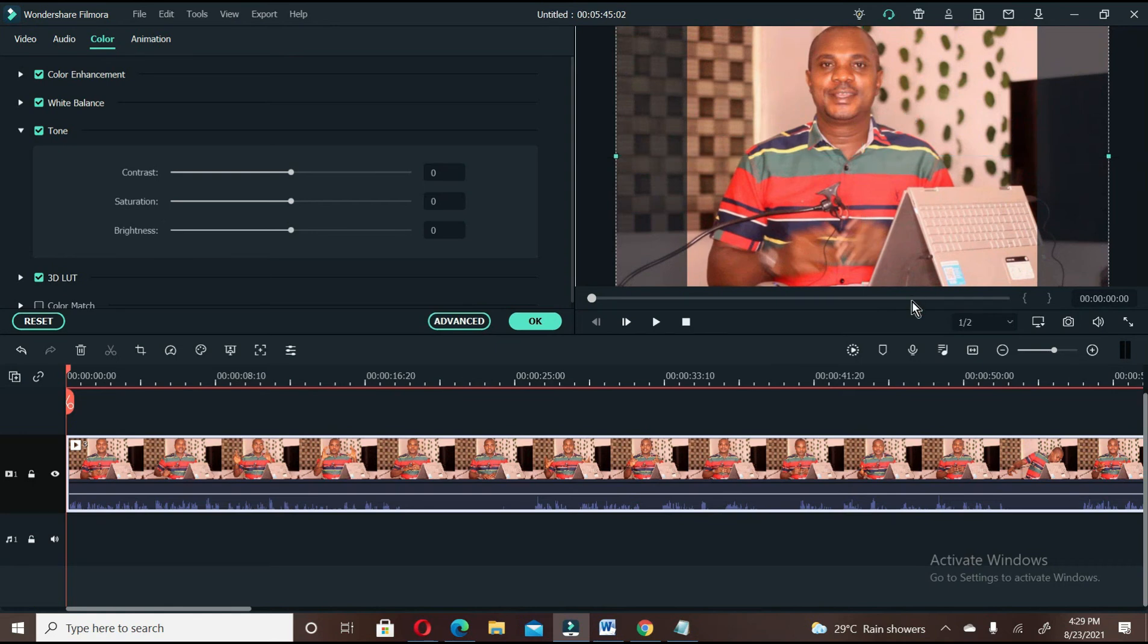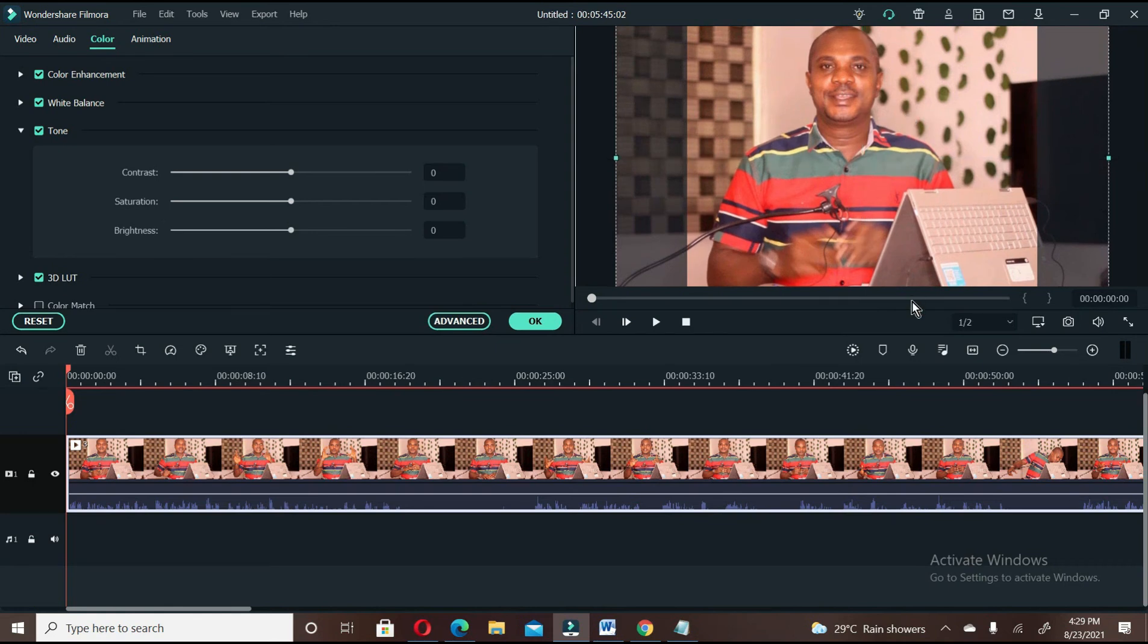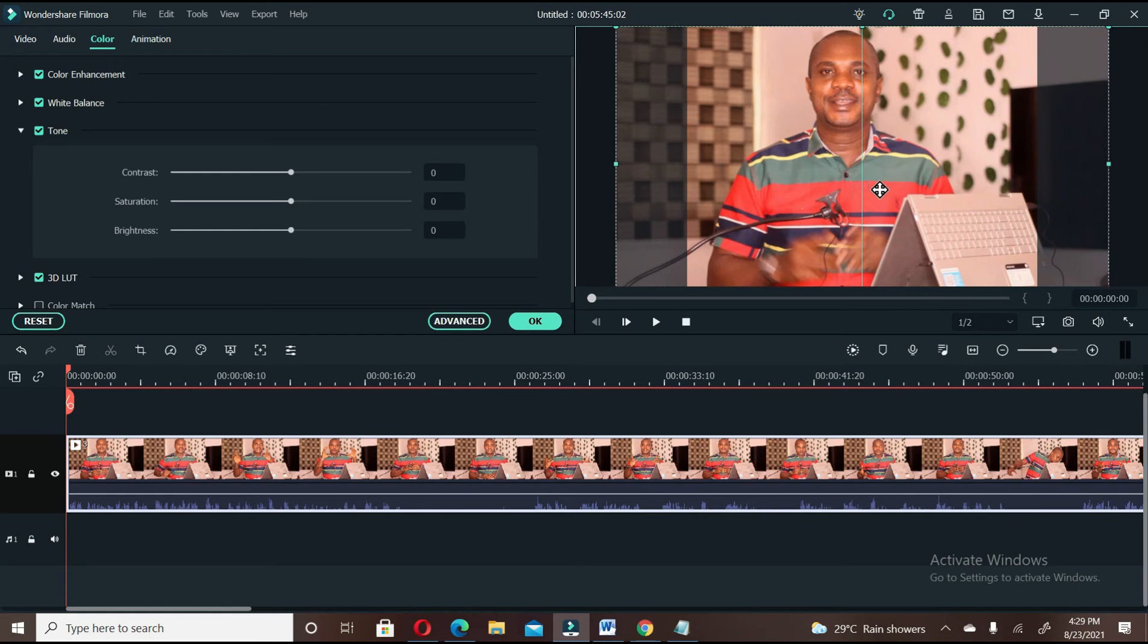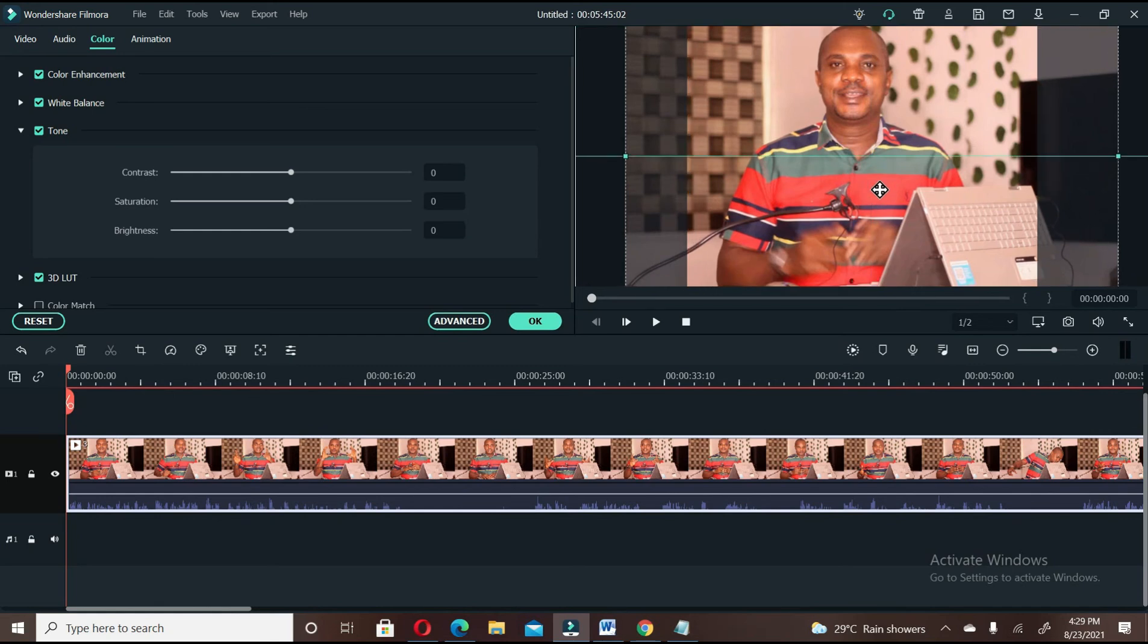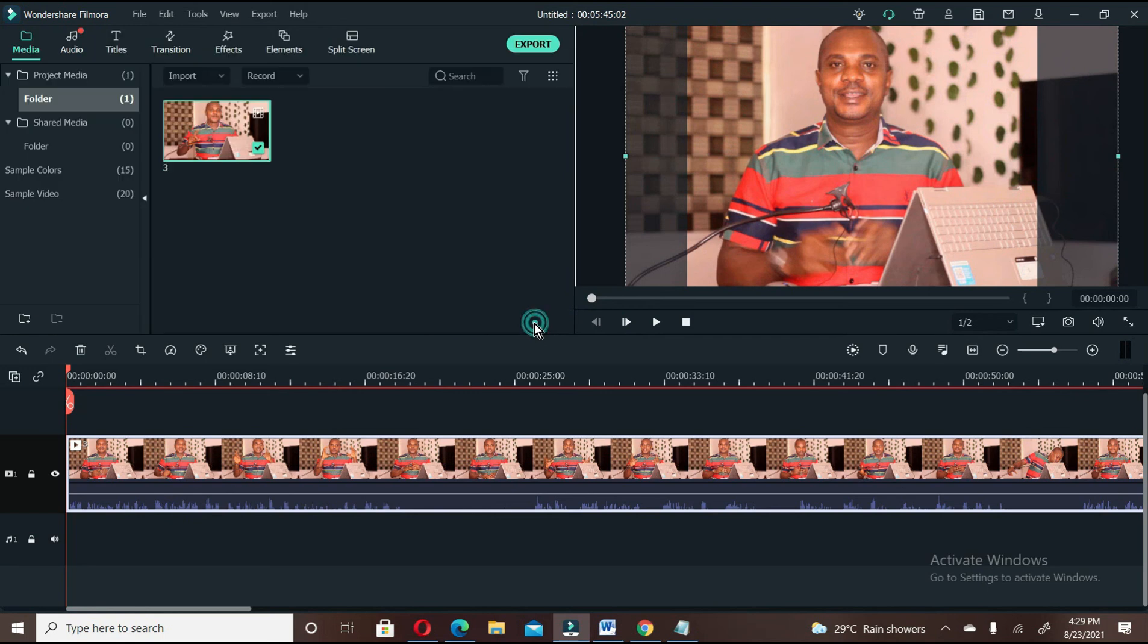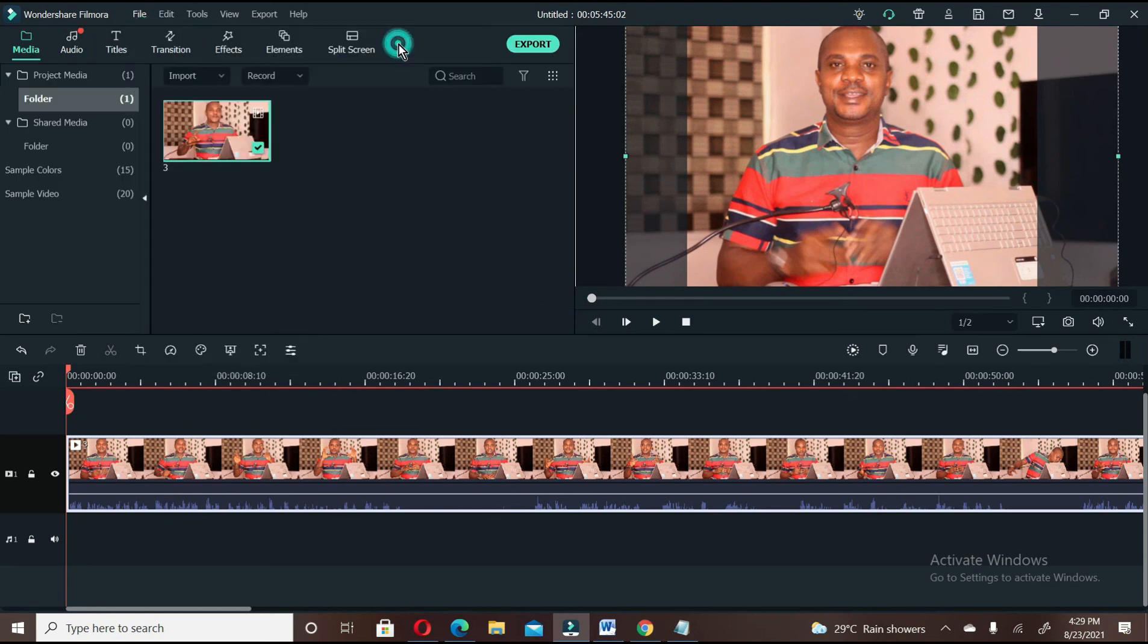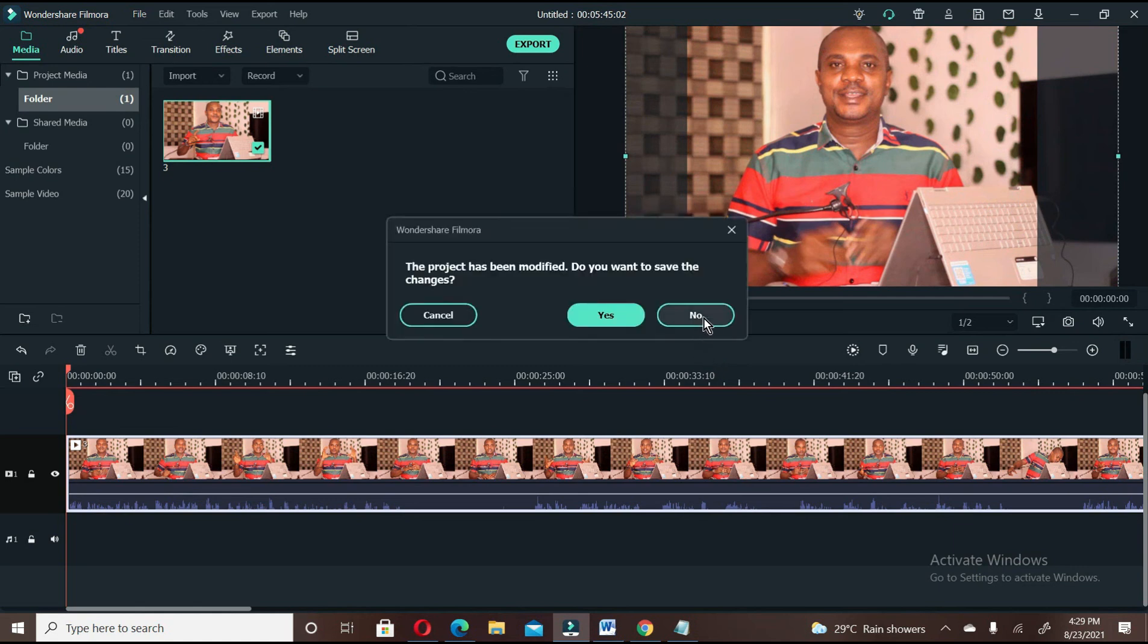But I will advise you use 1 by 1 ratio, which is the very best if you want to create an Instagram-sized video. Then for those of us that are doing YouTube, widescreen is always the best.